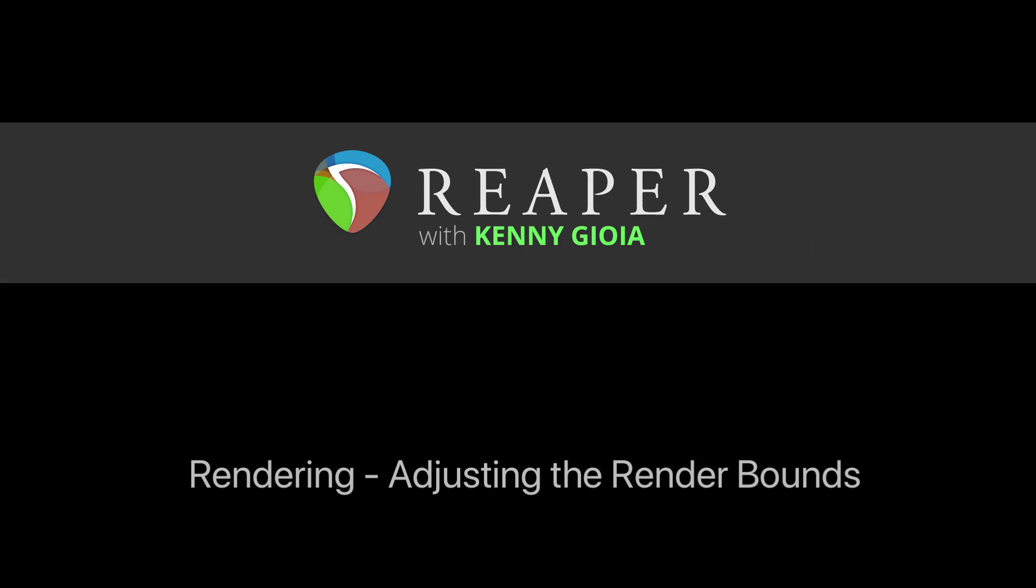So that's pretty much it. That's rendering and adjusting the render bounds in Reaper. I hope you can use it. And I'll see you next time. Thanks.